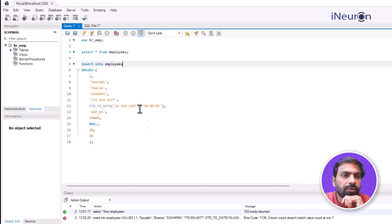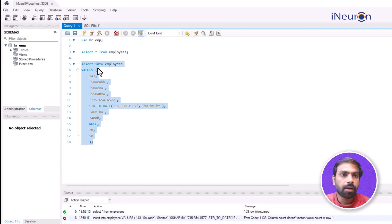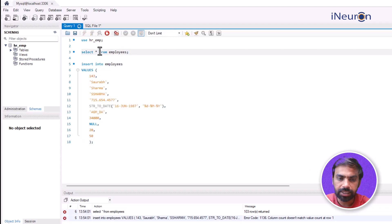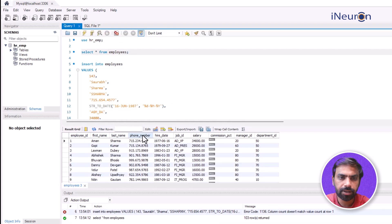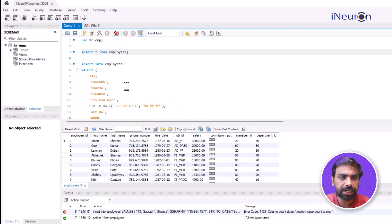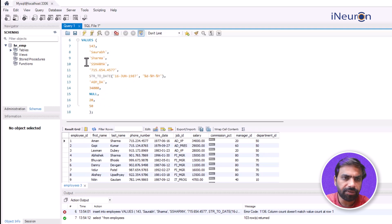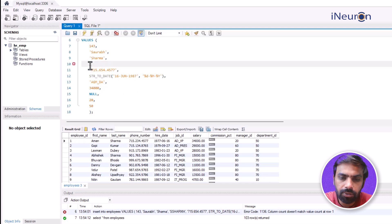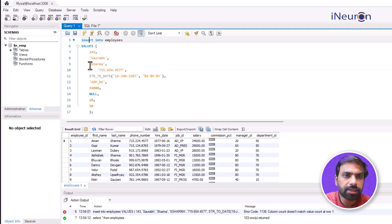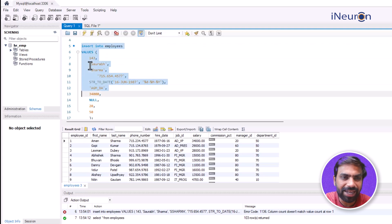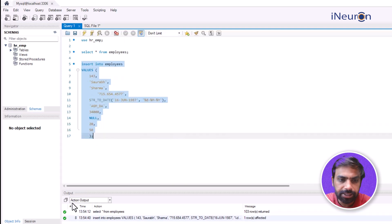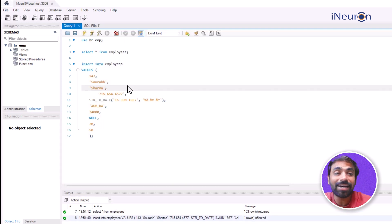Looking at the database, there are ten columns, but the insert had eleven values - I had dropped one column earlier and forgot to remove it from the query. After fixing that, the column counts match. Running the query again - the new user is now able to insert data into the database. This is how GRANT works.